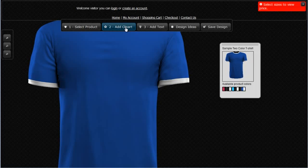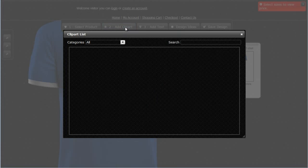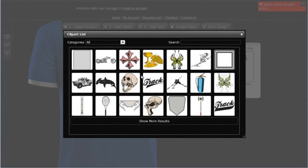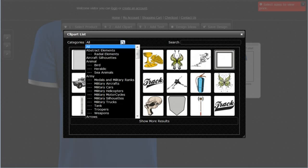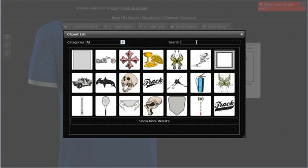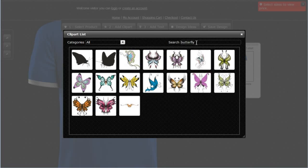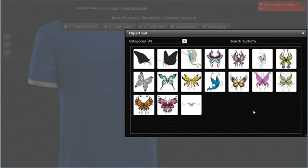If I want to add clip art, I can come here to the clip art menu and click on that, which will open up my clip art catalog. I can browse through random graphics, go through categories, or do a search. Let's search for 'butterfly' and hit enter — all the different butterfly clip arts available in the system will appear.